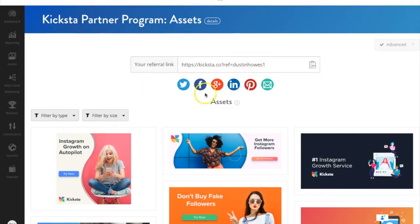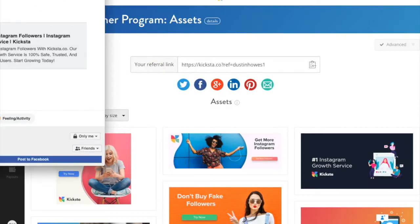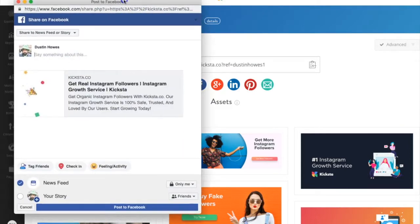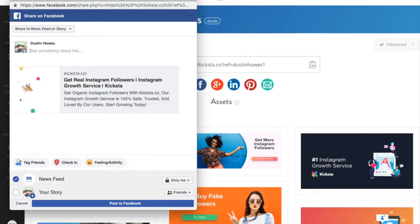Right below, you'll see the social icons. If you click them, you'll get a pop-up. Kiksta allows direct linking through all social media platforms, so use the icons to easily share your affiliate link with followers and friends.